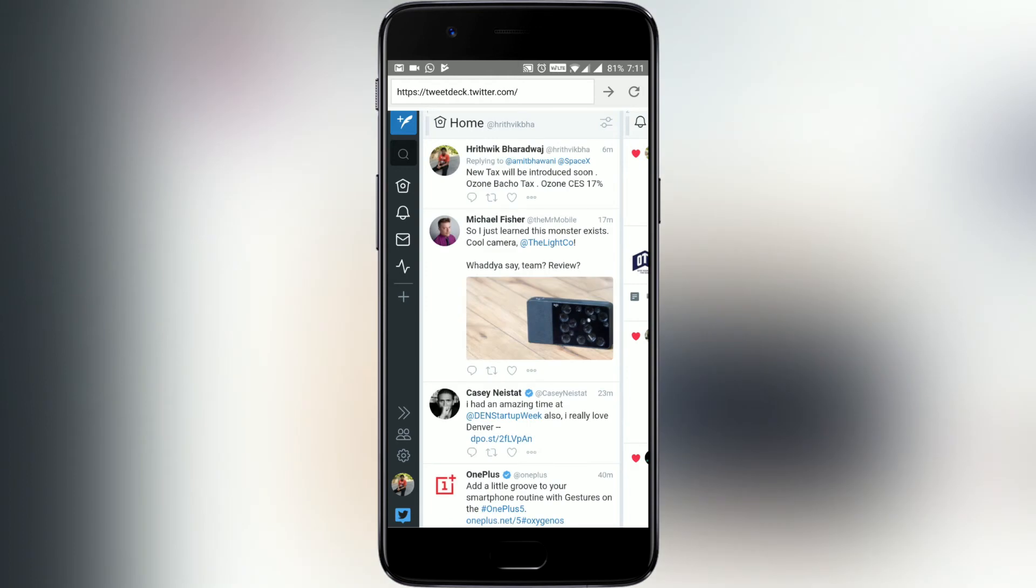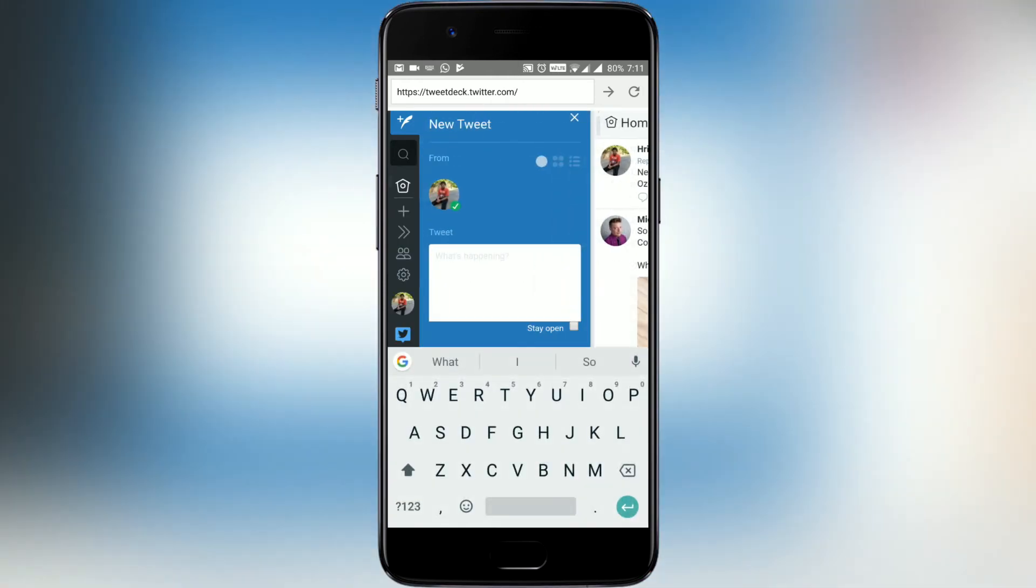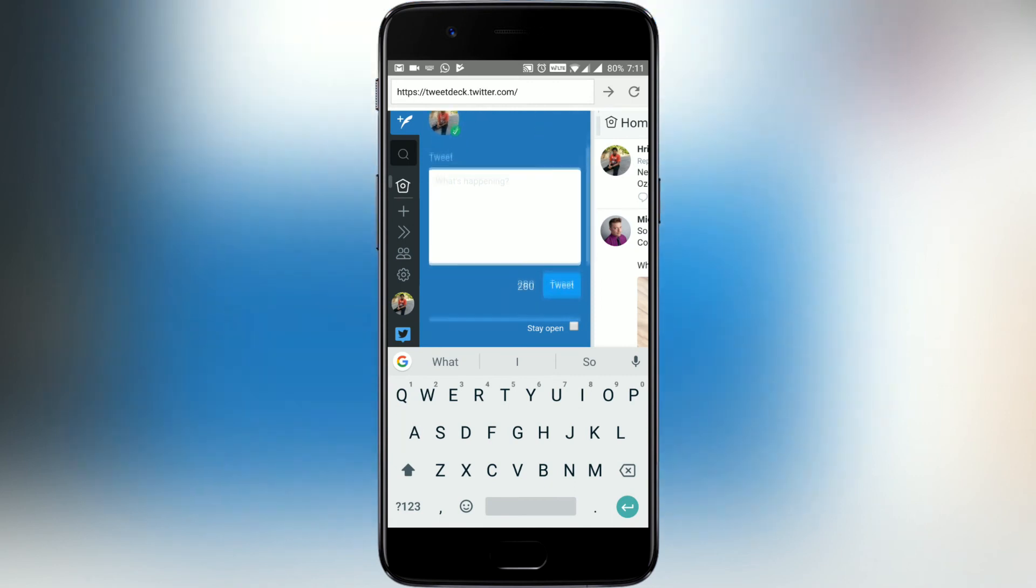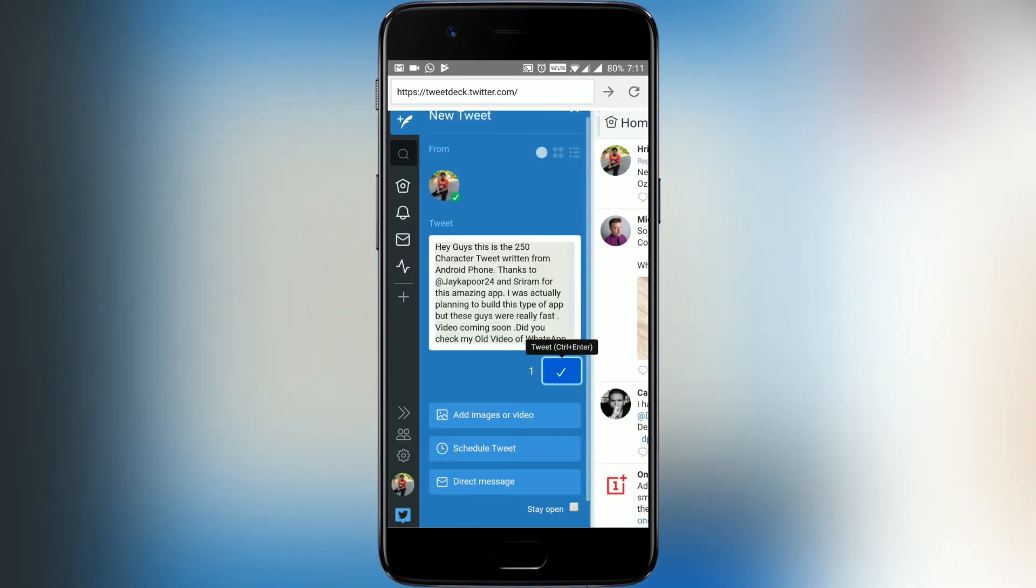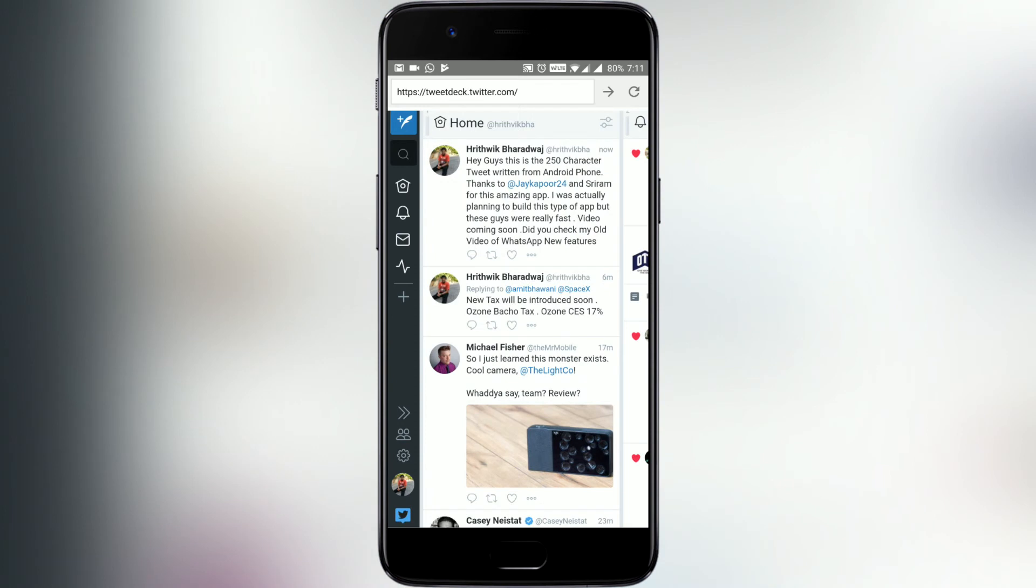You can now tweet 280 characters by clicking on tweet. We just paste a 280 character sentence and the tweet is done.